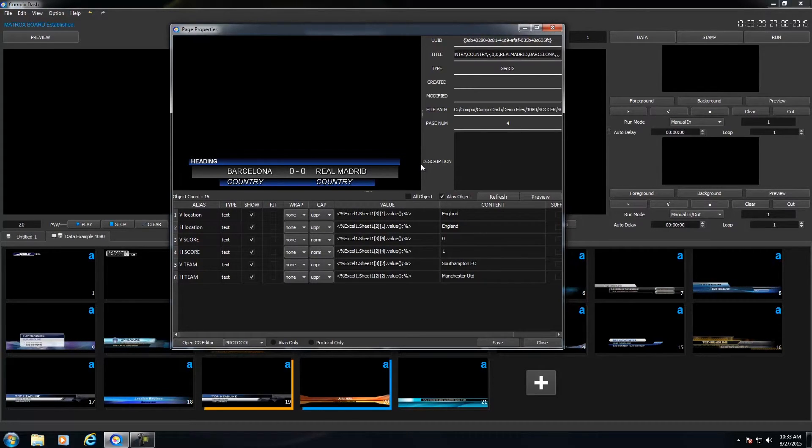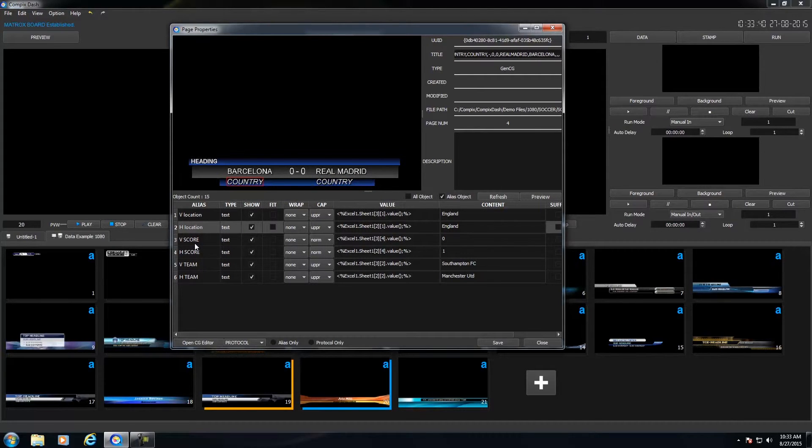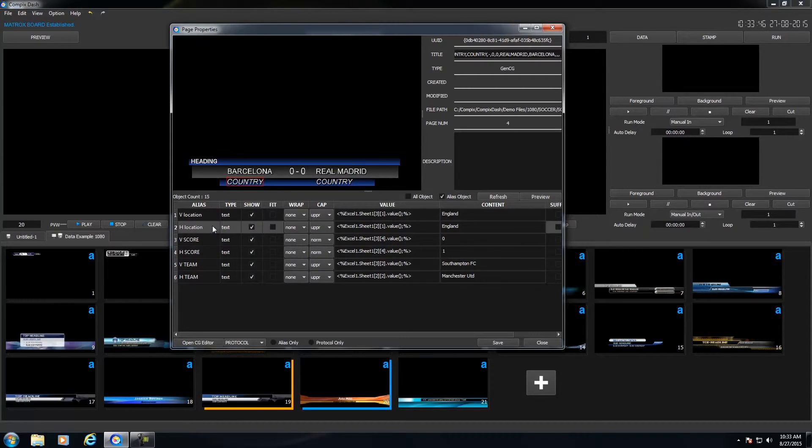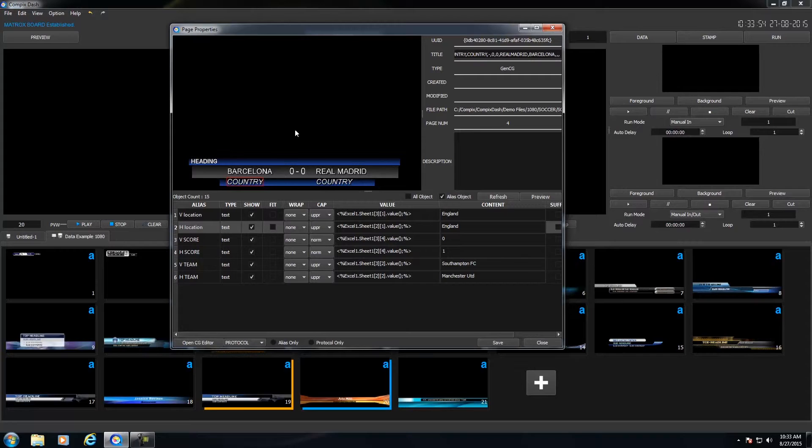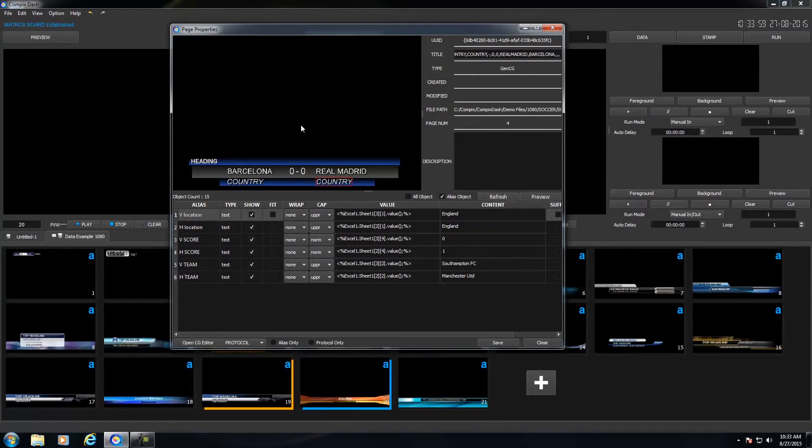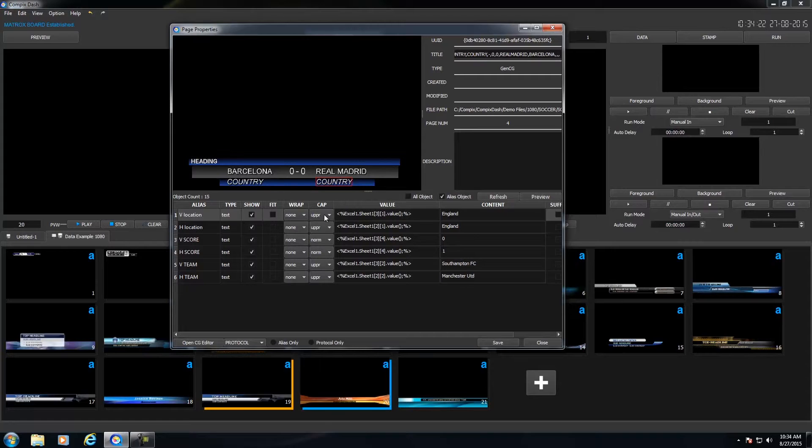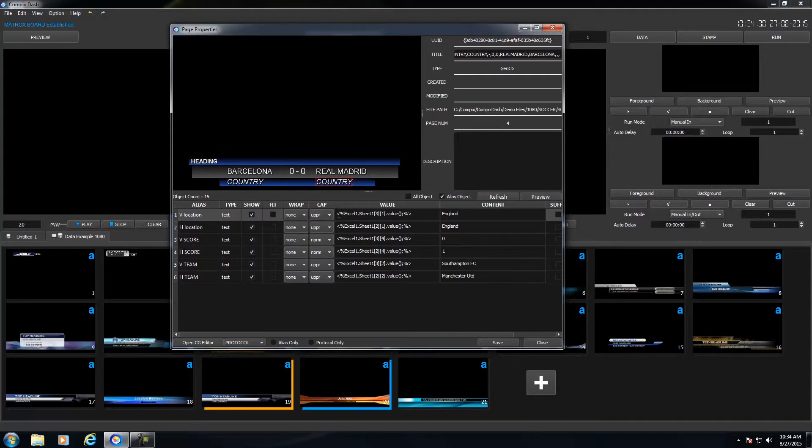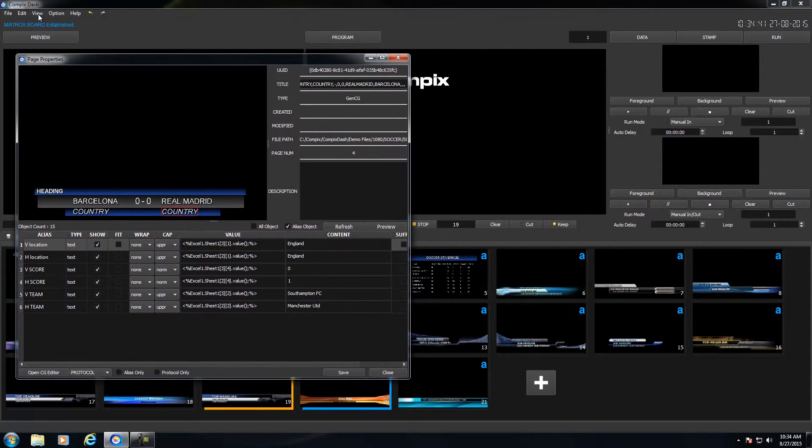Now below that, you have a group of rows and columns. Now this signifies just all the objects that are within your template. So I have a text object that is V location, a text object that is H location. And I could either click on these to select them or I could hover my mouse over the thumbnail and just use my mouse wheel to select the objects. Now within this section, you could either show or hide it. You could fit it or you could wrap the text. So the dynamic text that you insert, if it goes beyond the text area, then you could have it wrap or fit. If you wanted everything upper or lower case, then you could change that within here. And next to that is the value field.